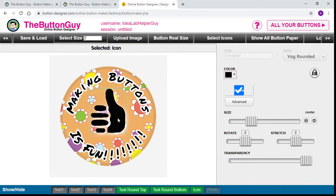Another option is up here where it says Upload Image. So if you have an image made in another software, or a photo from your computer — let's say you took a picture of your dog and want to put it on a button — you would upload it right here. And then same thing: you can turn it, stretch it, rotate it, and make it as transparent as you want.